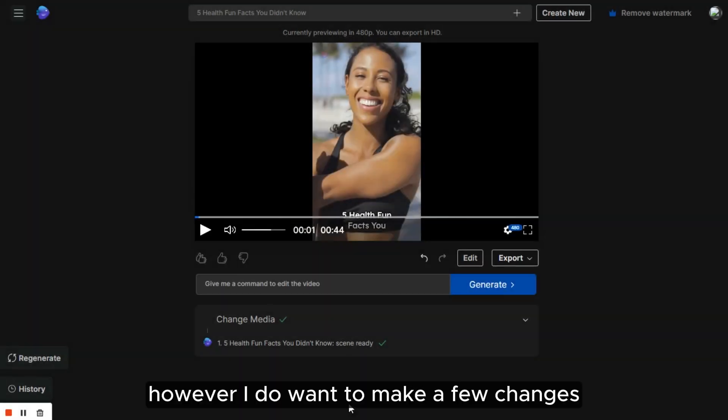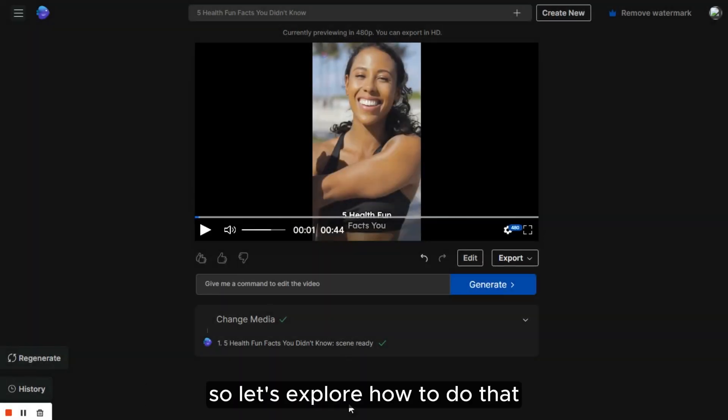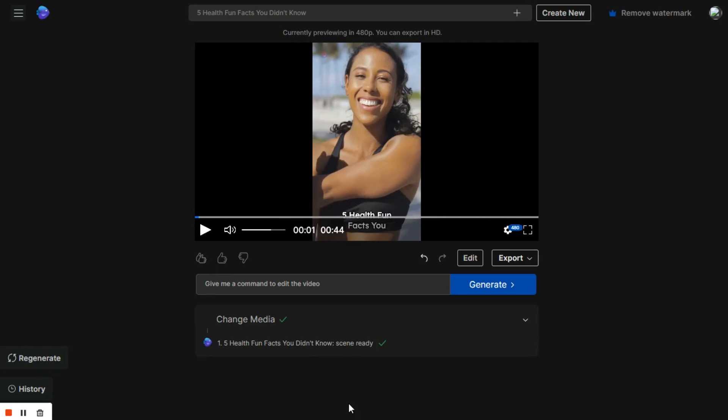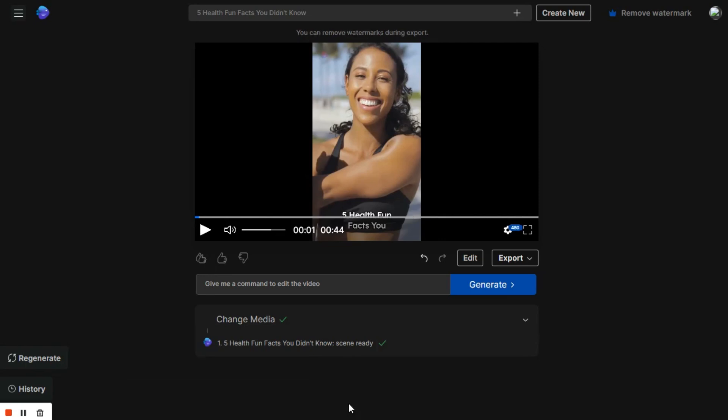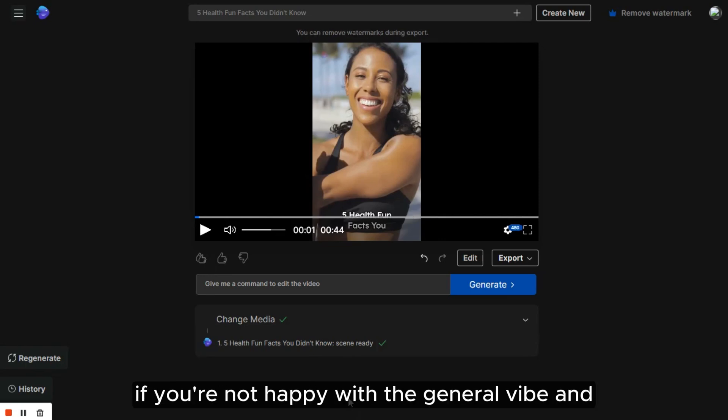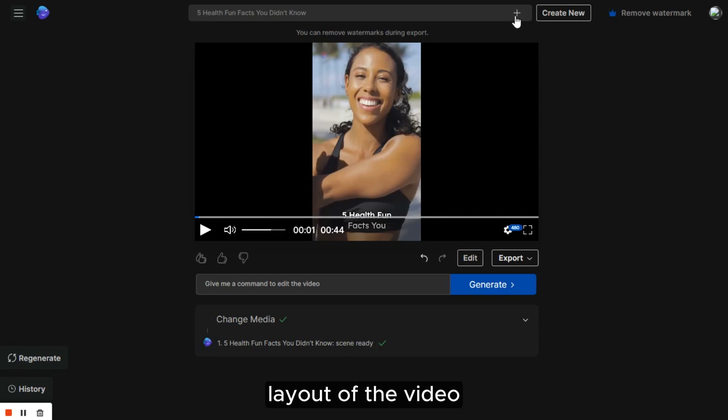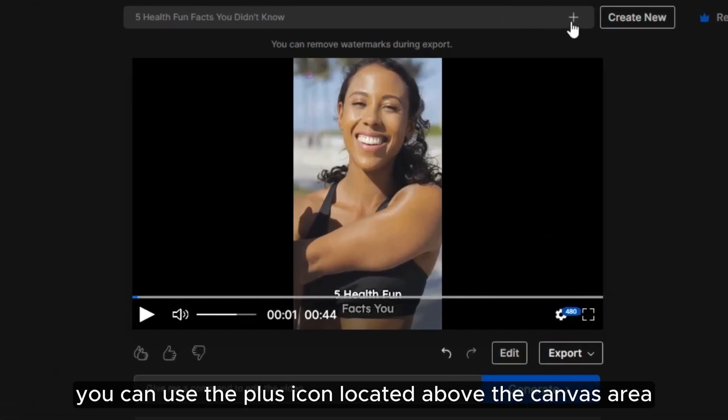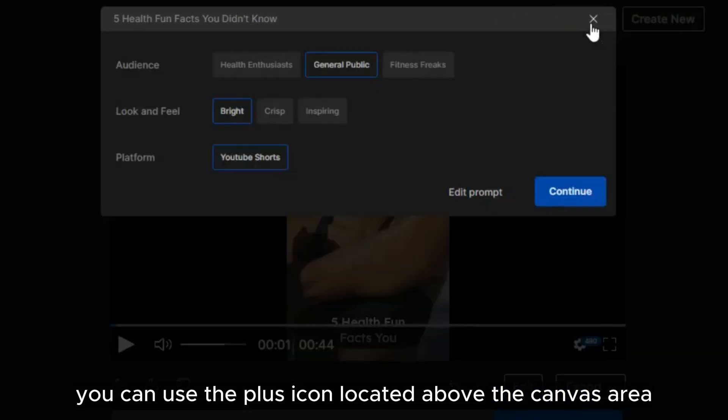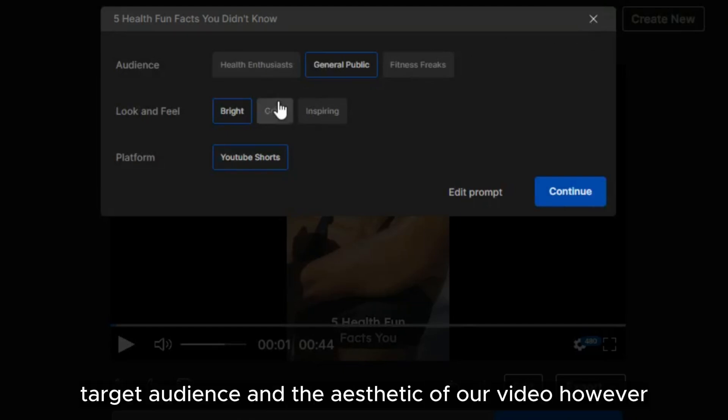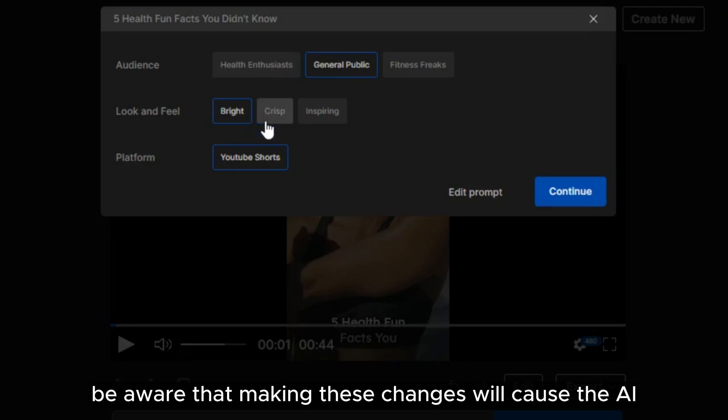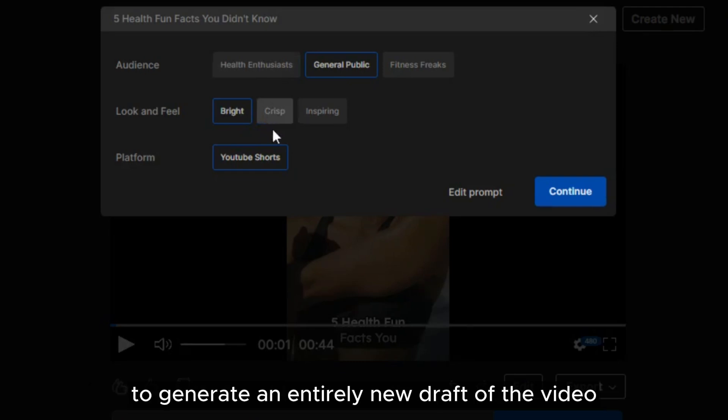However, I do want to make a few changes, so let's explore how to do that. We have three options for modifying this video. If you're not happy with the general vibe and layout of the video, you can use the plus icon located above the canvas area to alter the target audience and the aesthetic of our video. However, be aware that making these changes will cause the AI to generate an entirely new draft of the video.